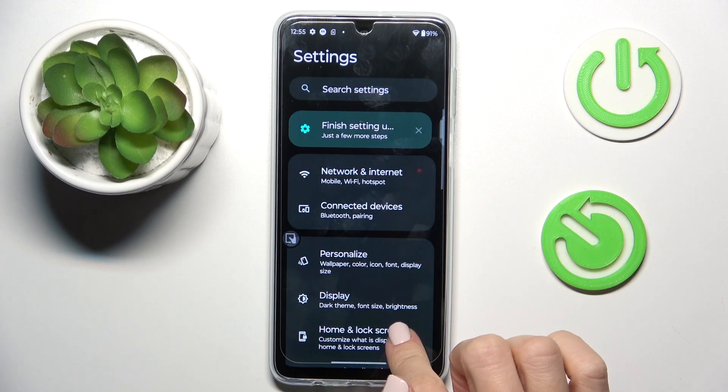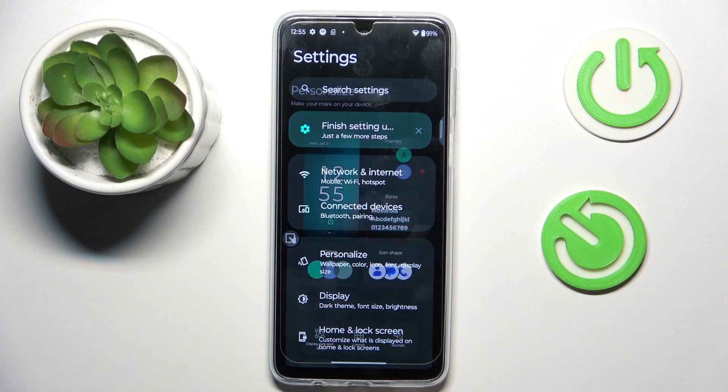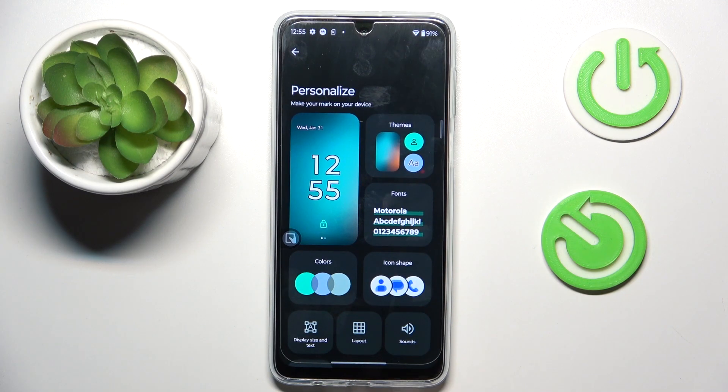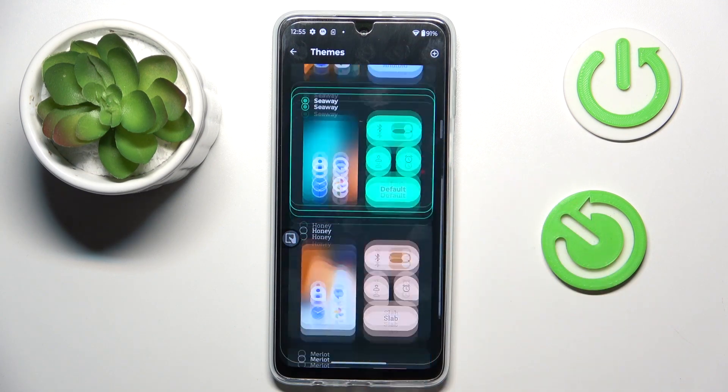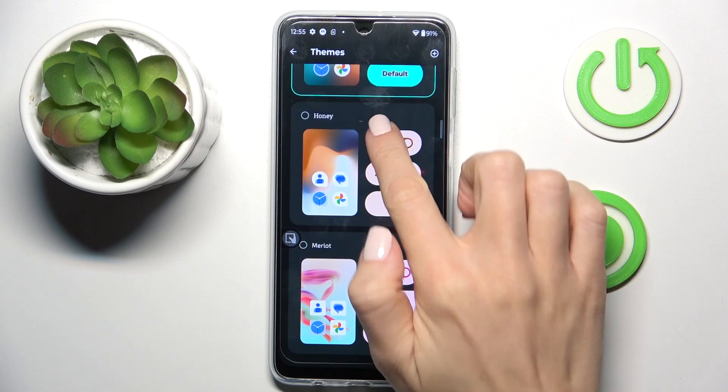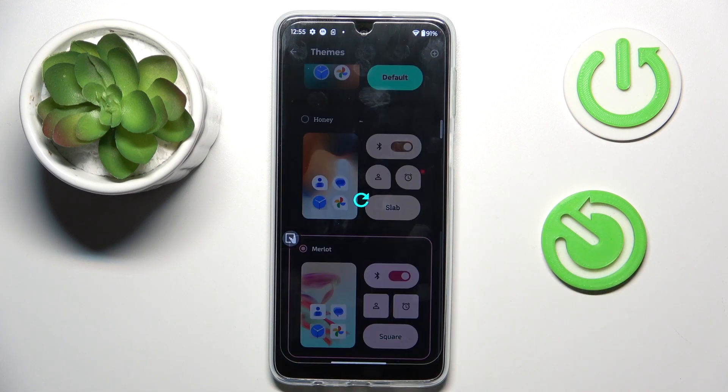So that's it. Whenever you want to change your dim, just open Personalize, select Dims, and choose whichever you like.